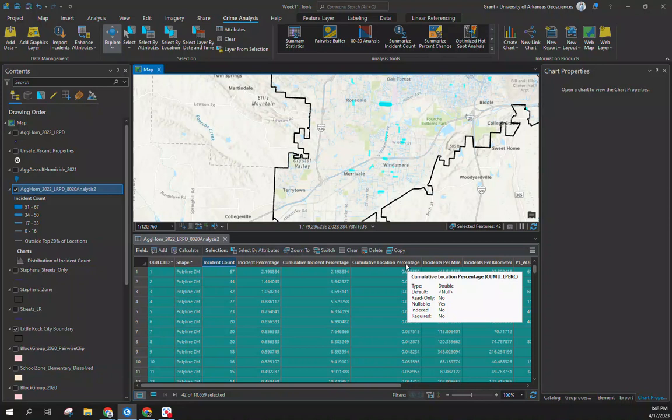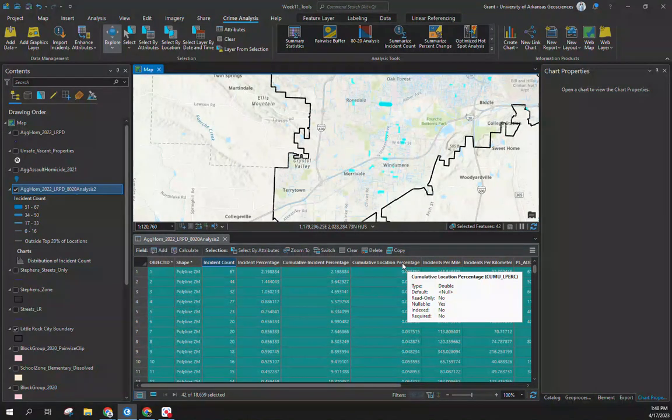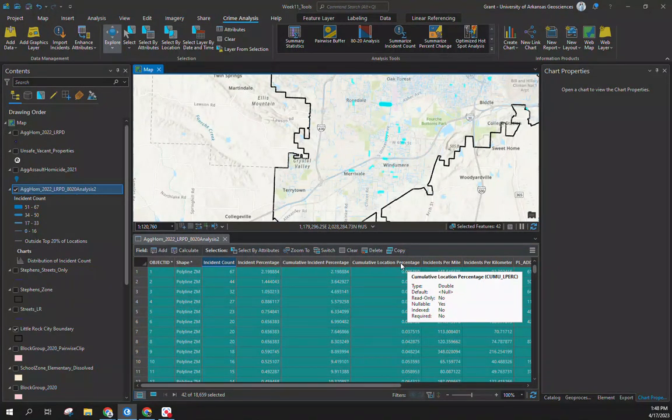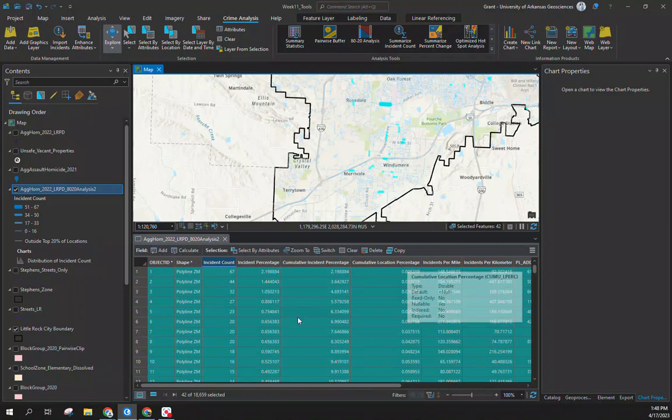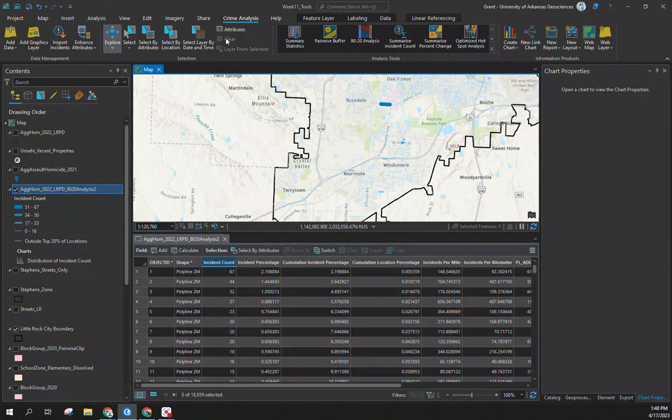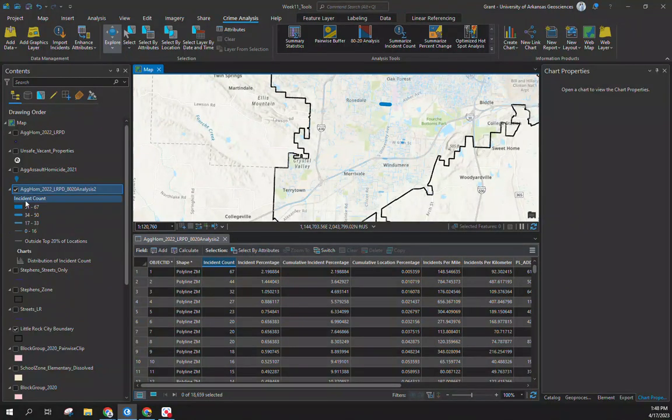Yes, you should change this cumulative location percentage and how you would interpret that based on us only having 3047 incidents while having over 18,000 units of analysis. You're not going to have one-to-one, so you need to take that into account. Tons of articles out there on it, but a quick way to use the 80-20 rule or tool in ArcGIS Pro for a different type of purpose.